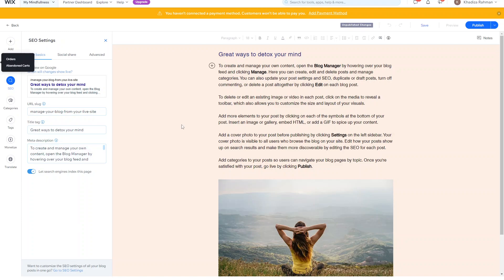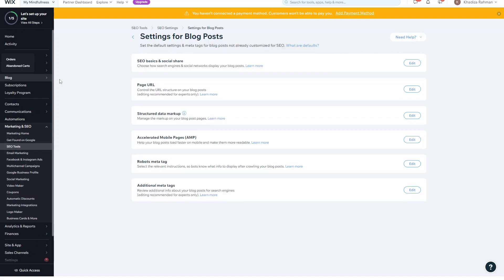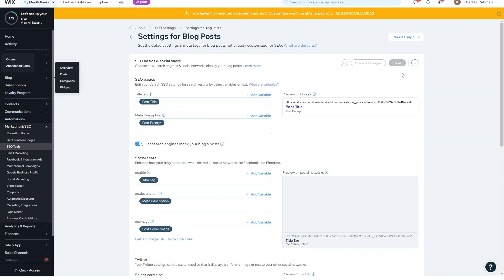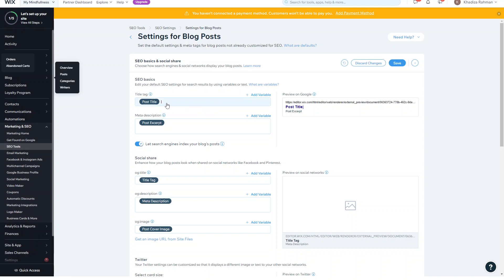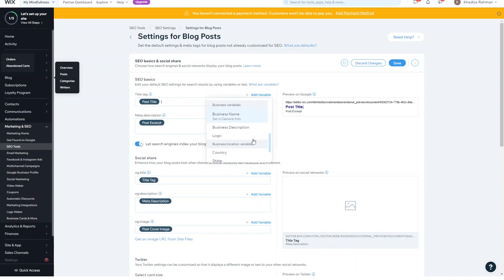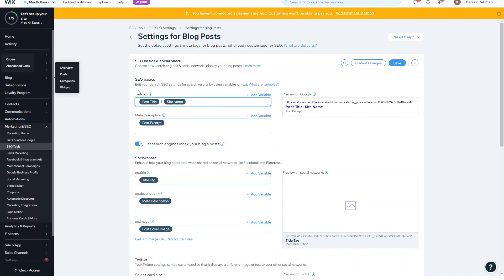There is also a way to customize all of your SEO settings for all of your blogs in one go. Click into this tab and click 'Go to SEO Settings.' It'll give you an overview of SEO settings that will apply to every single post on your Wix site — things like SEO basics and social share. By default, it'll take the post title and post excerpt. But if you want to also add the site title, you add a separator and then click 'Add Variable' to pick what you want to add. For all posts, it'll also add the site name, and you can add more to that as well.